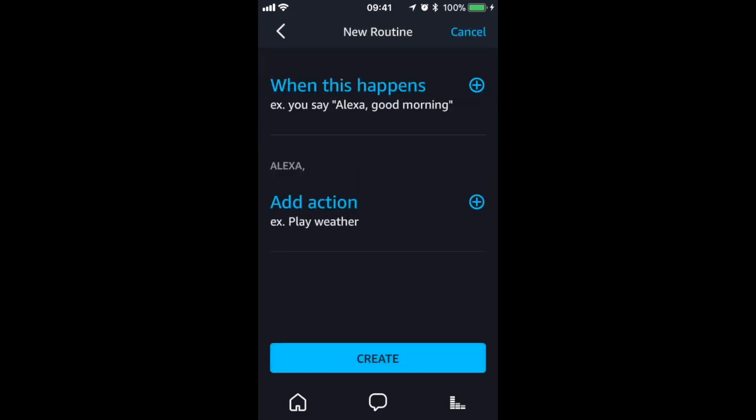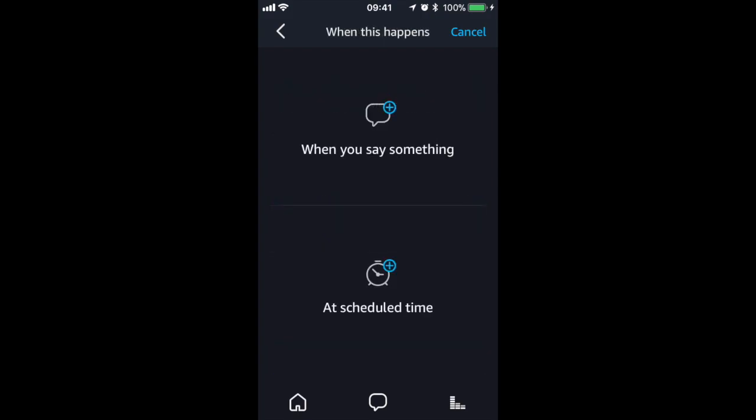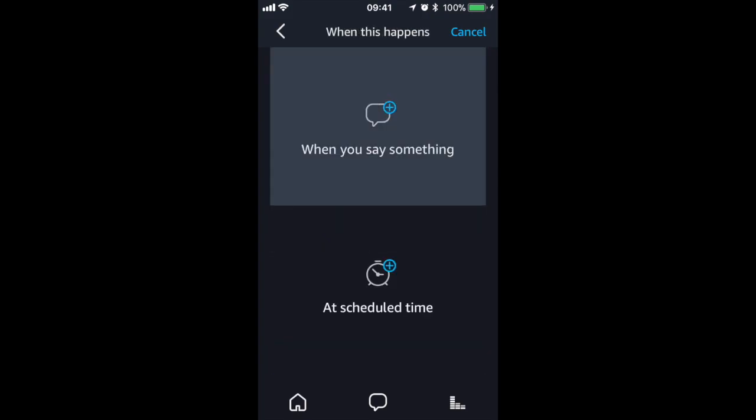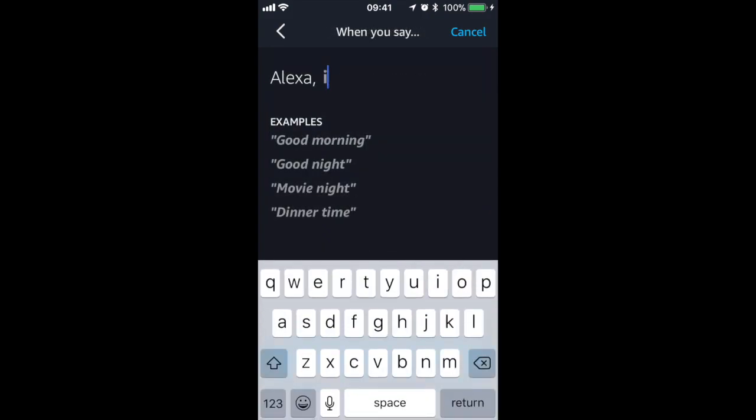I'm then going to click on when this happens and when you say something. I'm going to create a routine for when I get home, so I will name it I'm home.